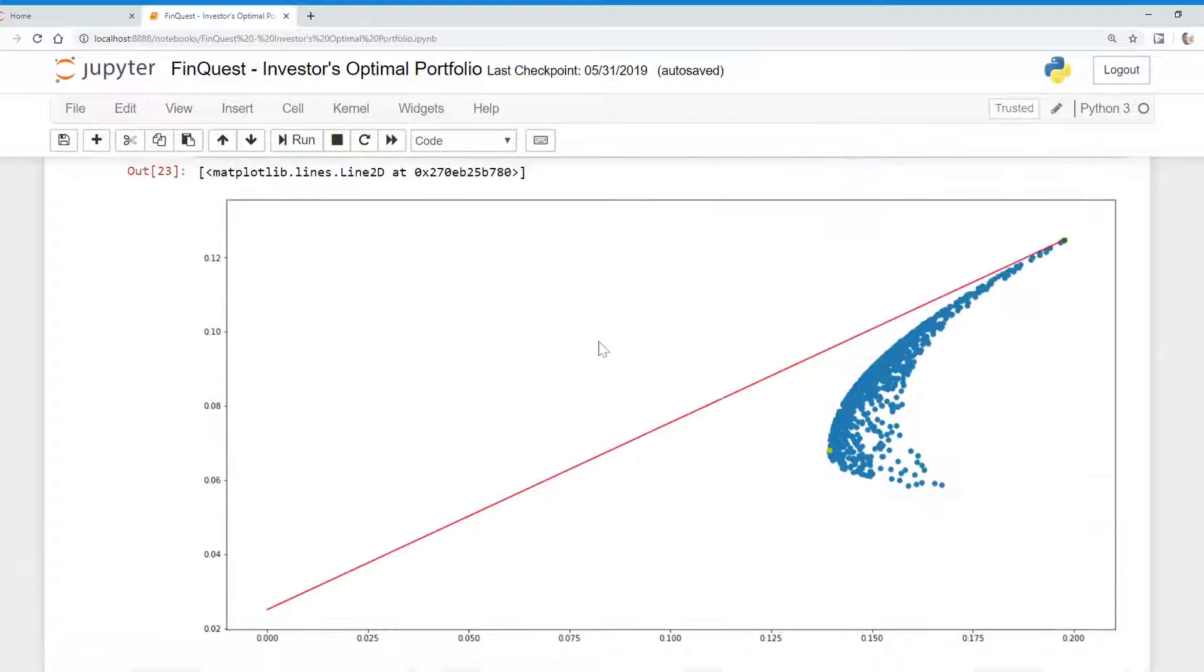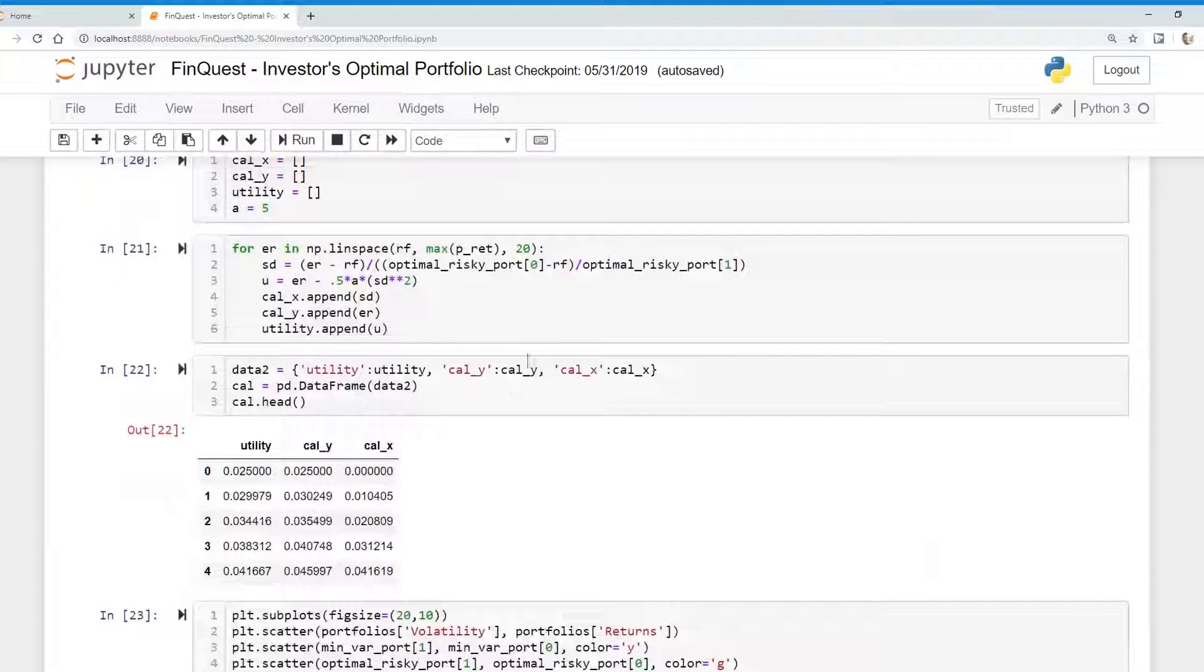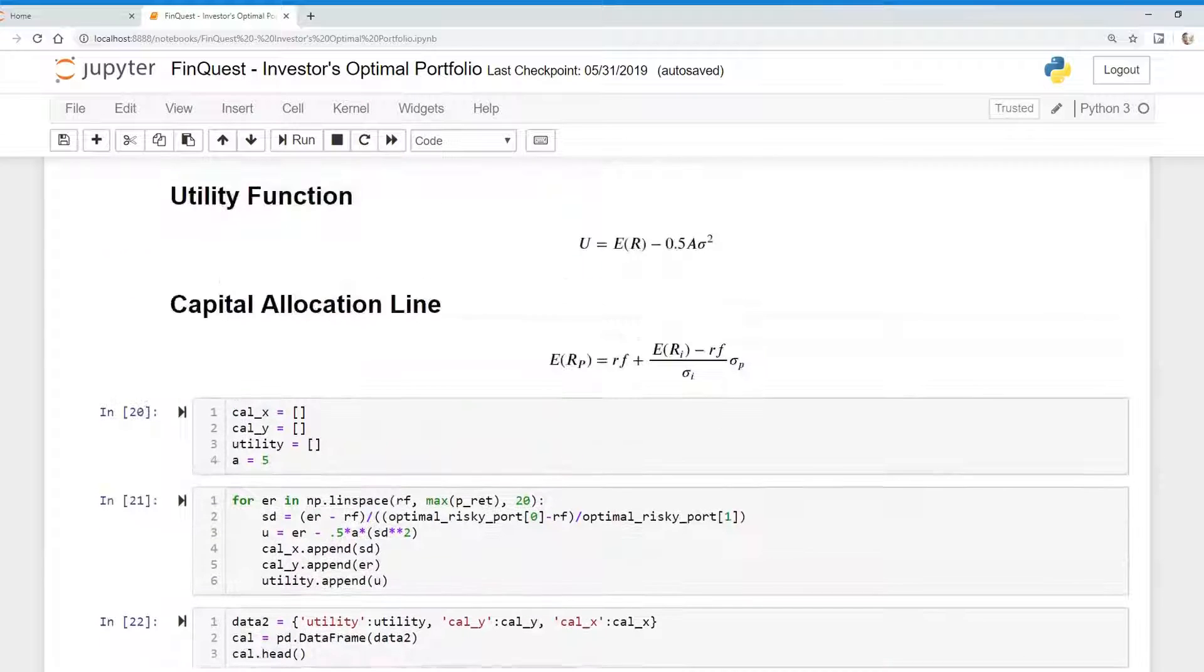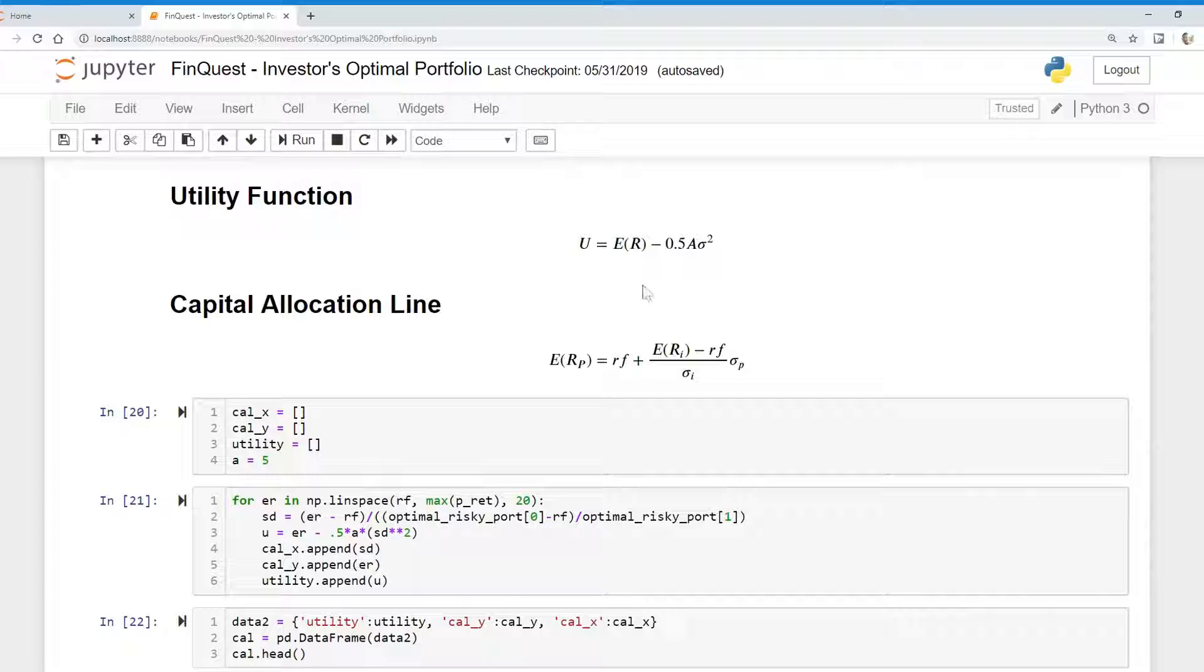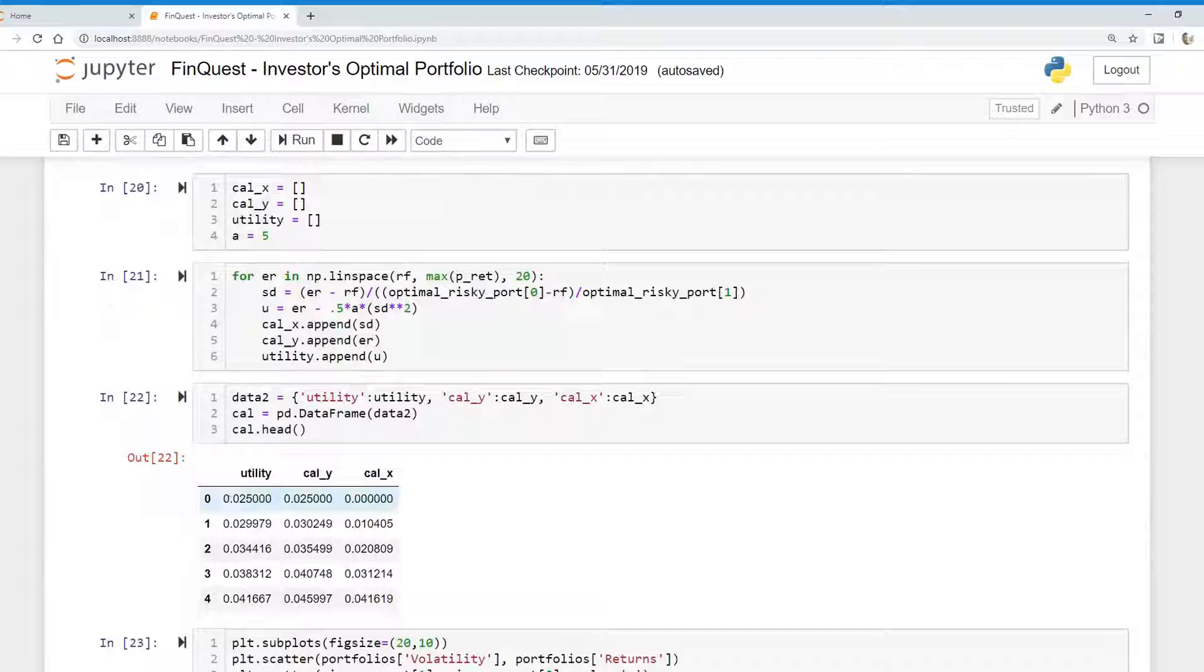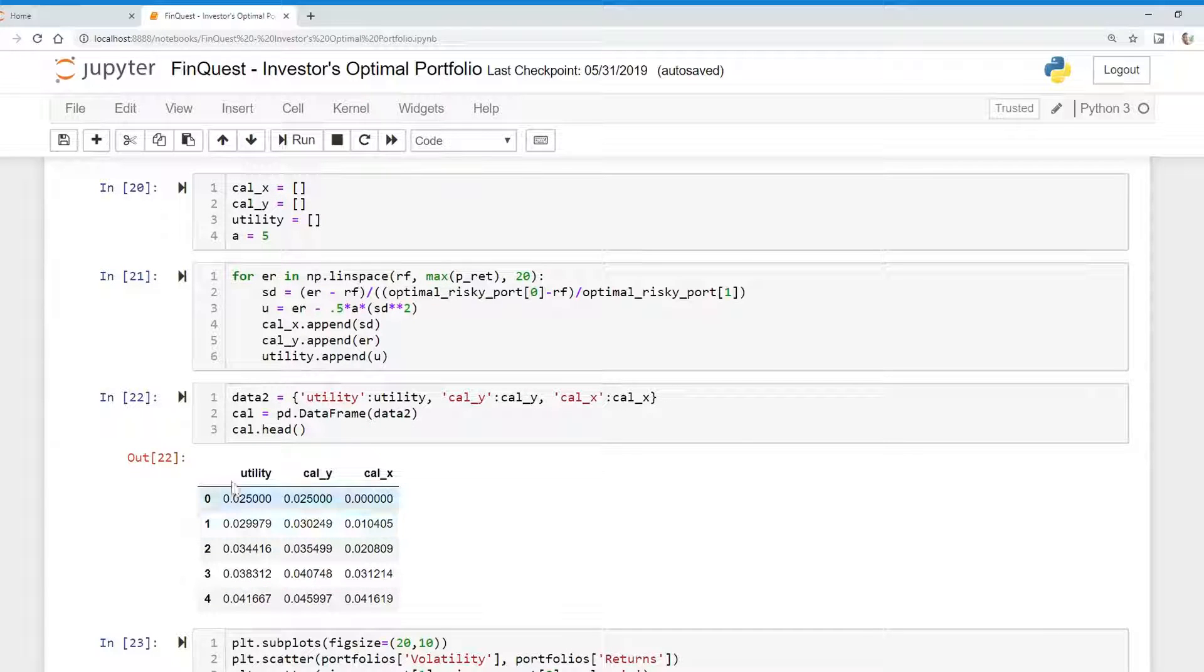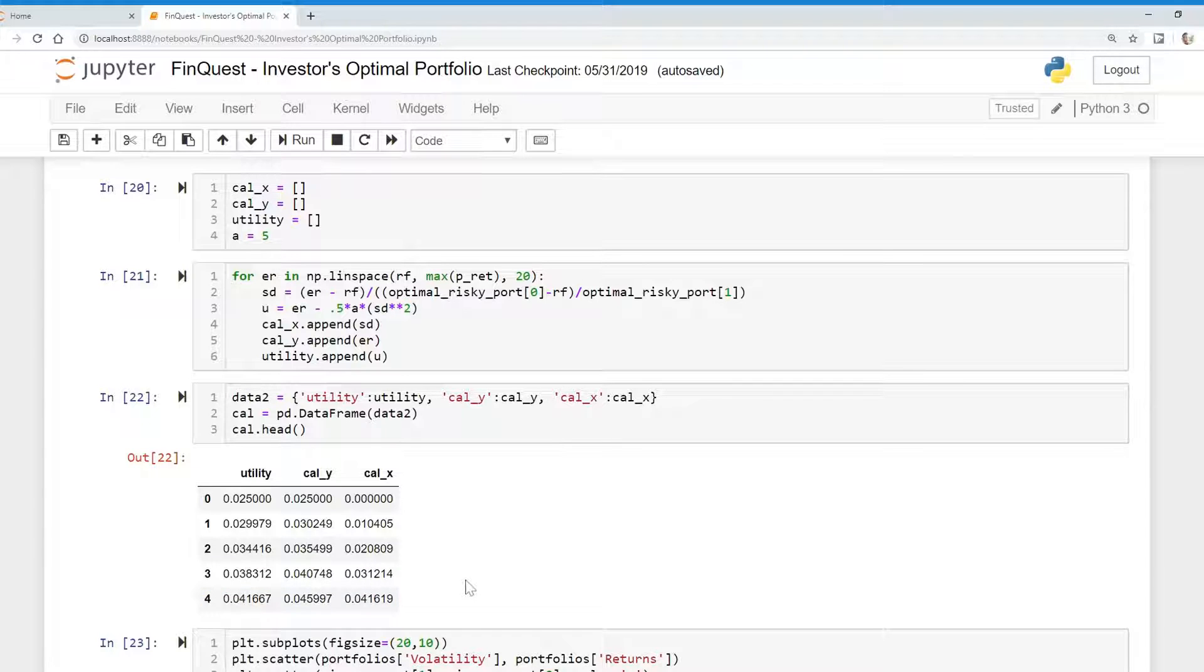So remember, we had this capital allocation line data frame here. Remember, we talked about this utility function in length here. What we're going to do is essentially find the largest value for our utility. And we have all these utility values in this column here, and we're going to find the largest value here. And that will be the optimal portfolio.